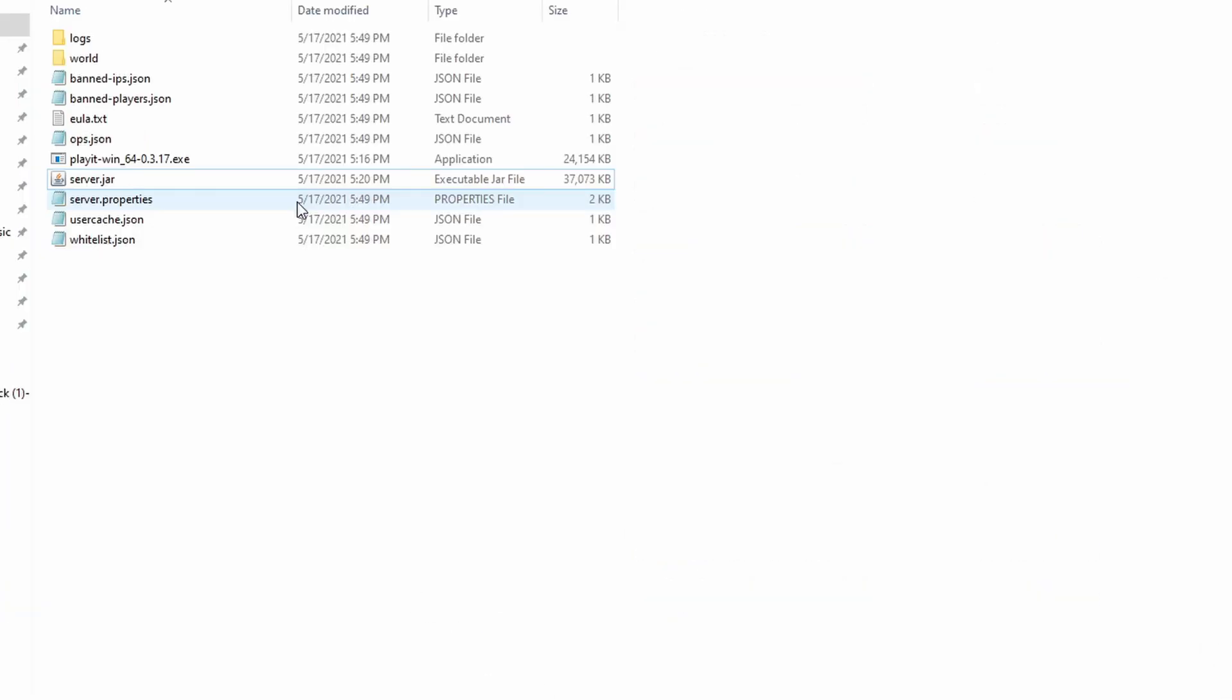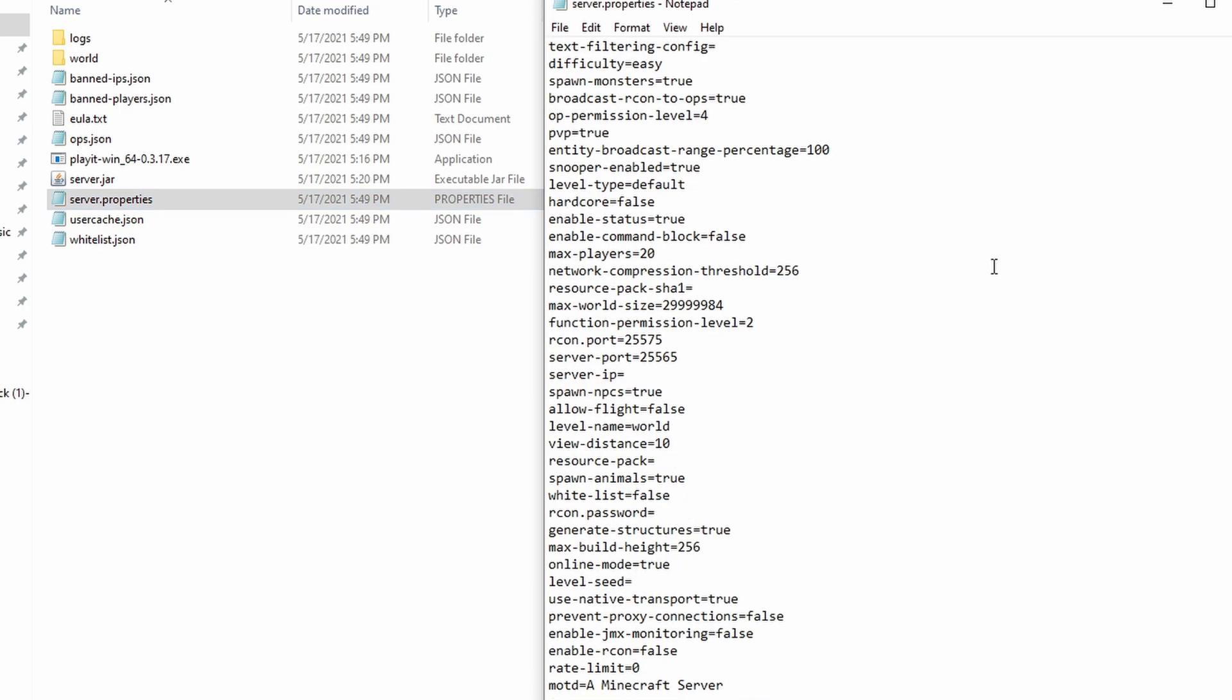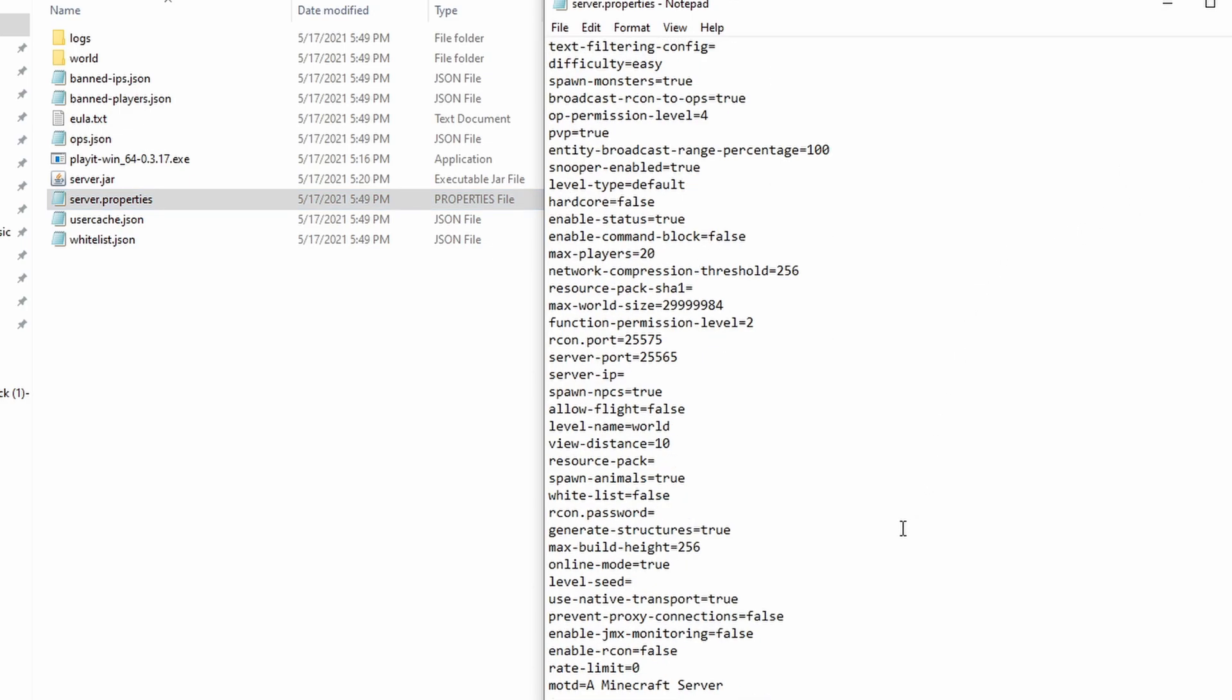First off, double-click the server properties. If one of your friends lives in another country, I recommend changing this right here, the view distance, to a lower number than it already is. Maybe 7, maybe 6, or 5. Don't make it too low, like 3 for example, or else it won't be a very playable experience, unless you have to create it using a view distance of 3.